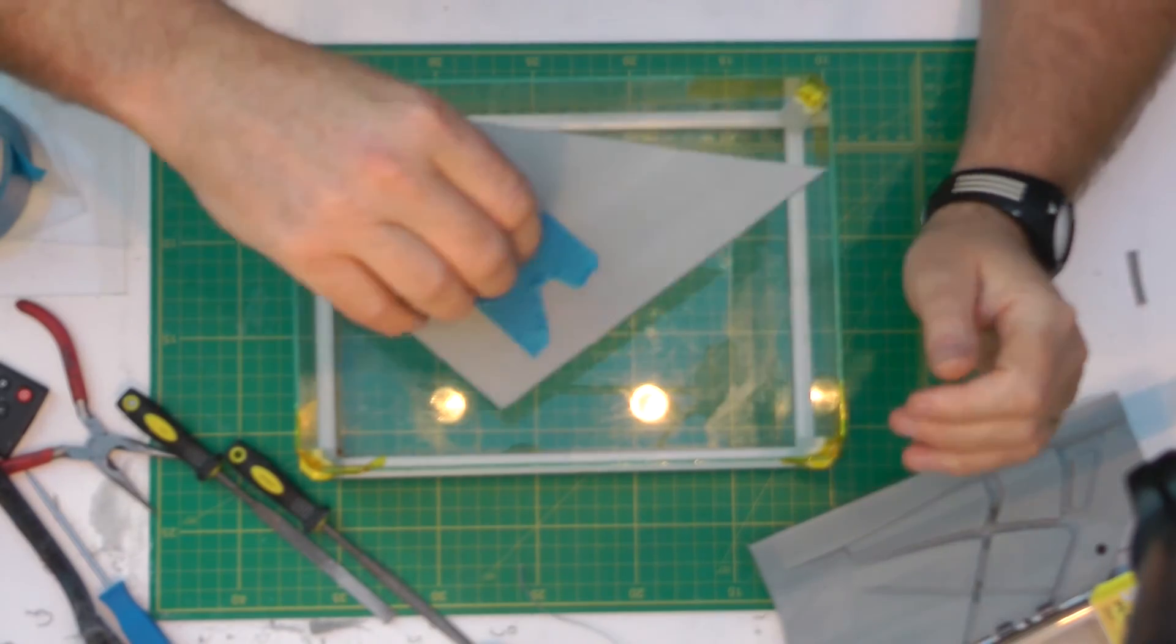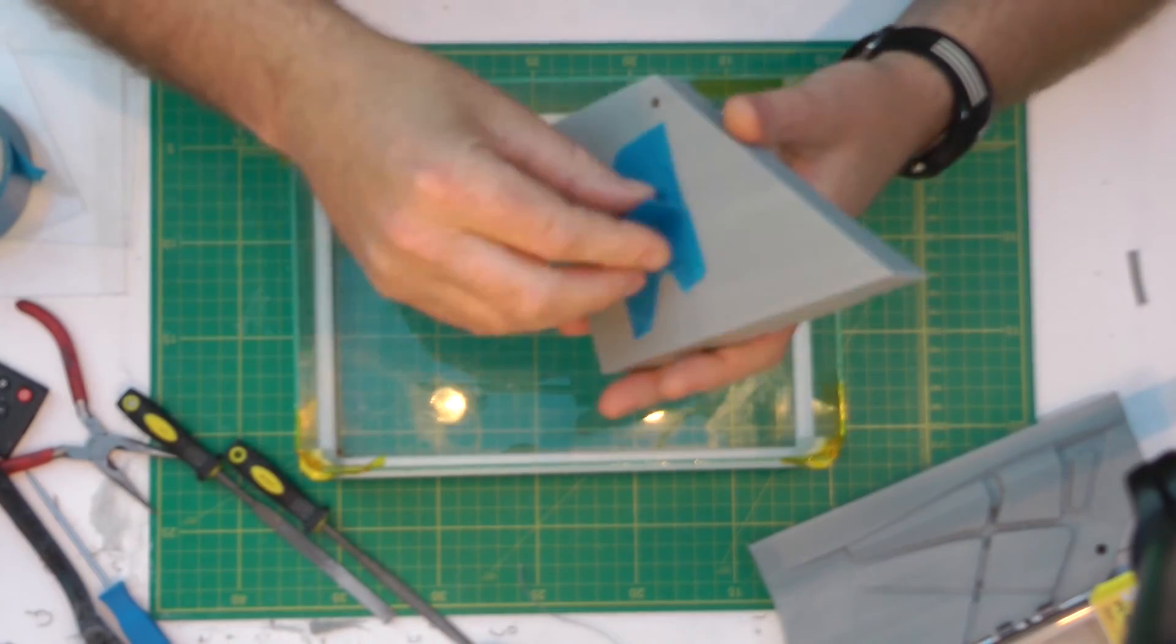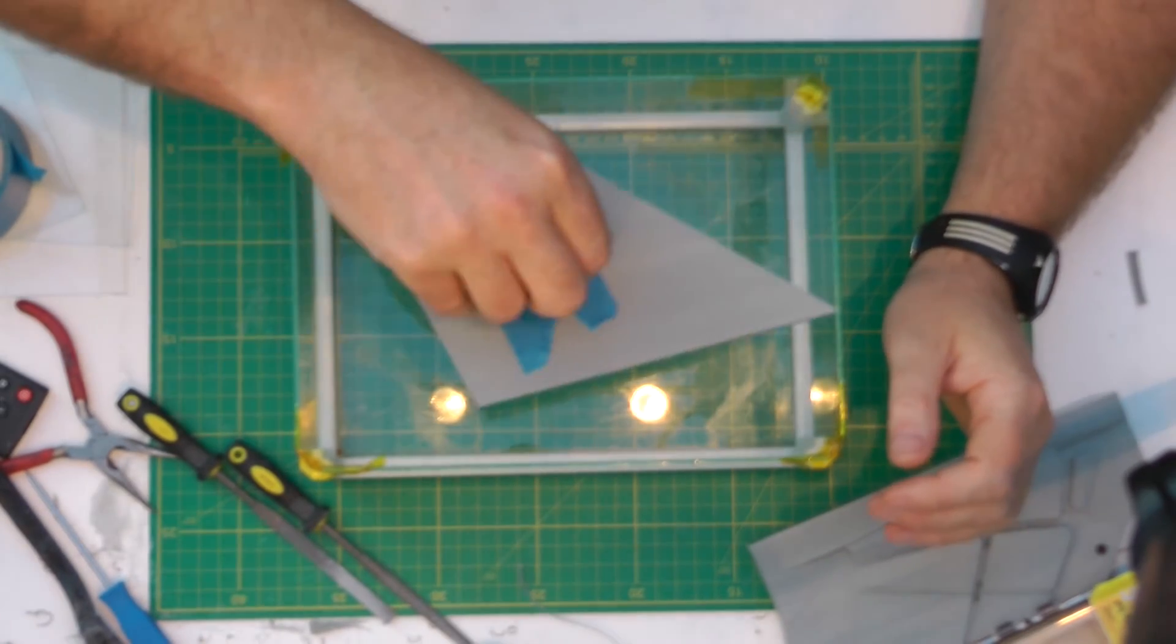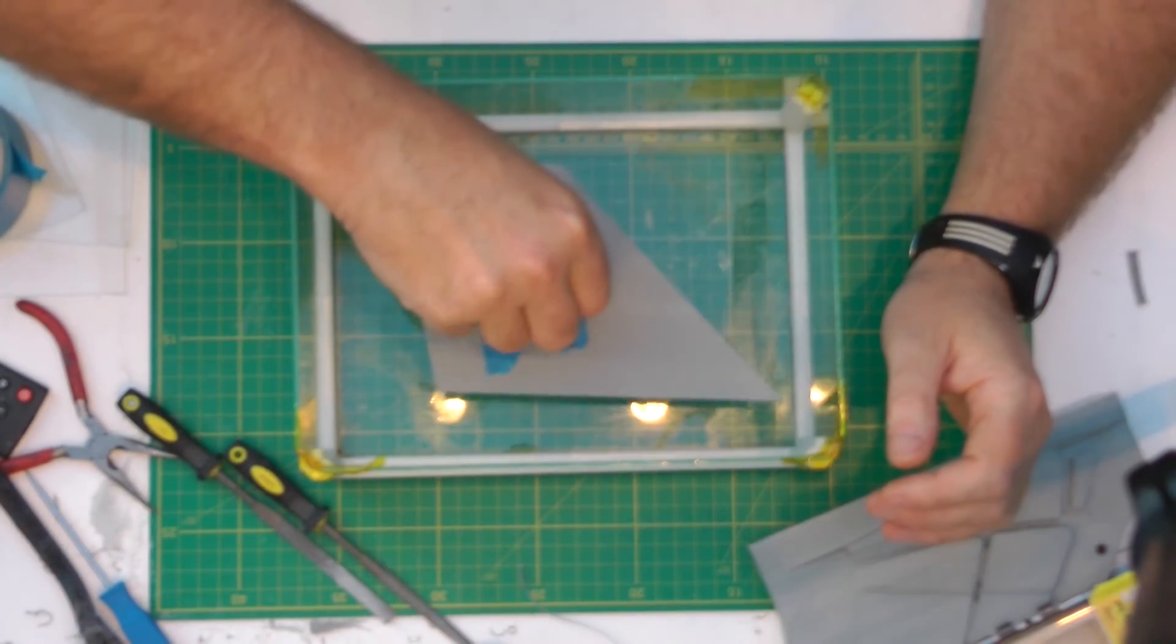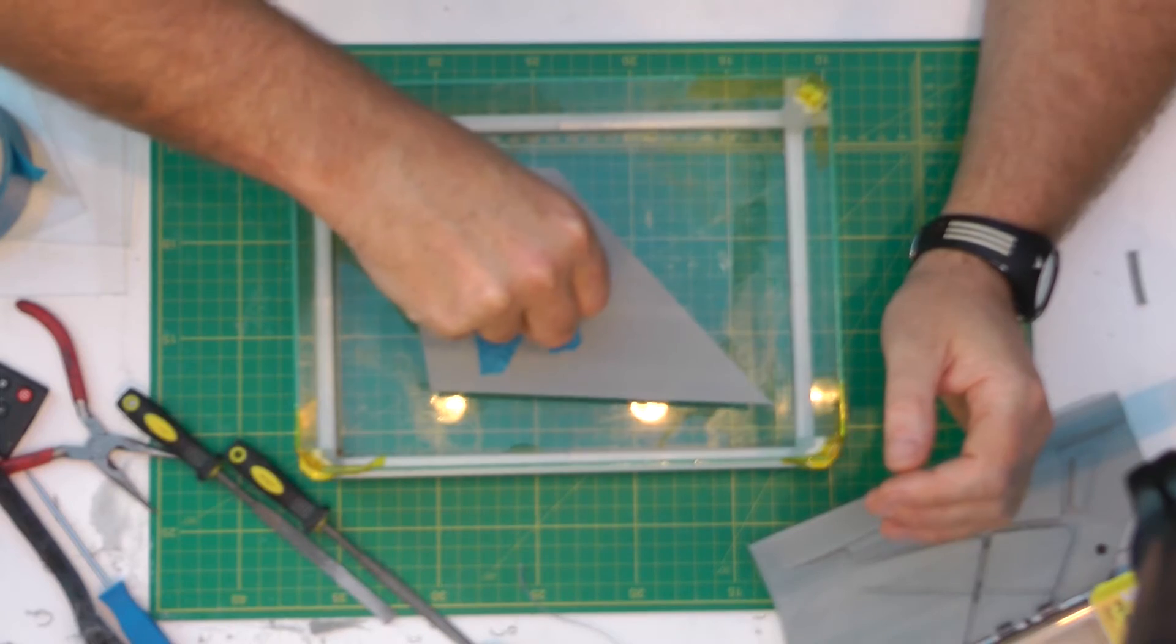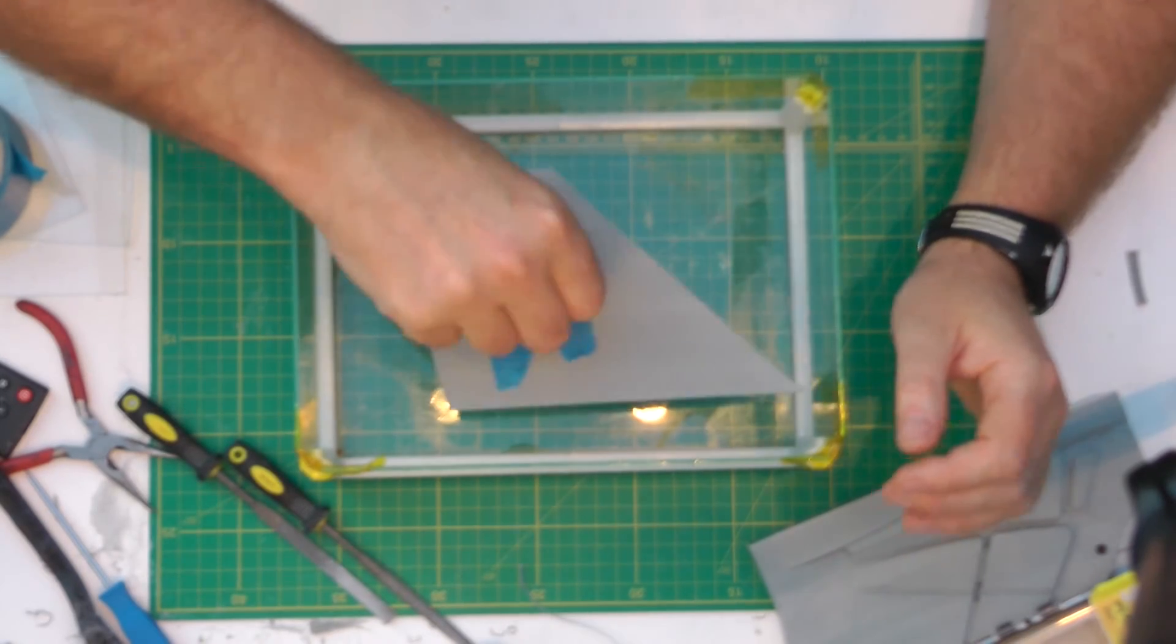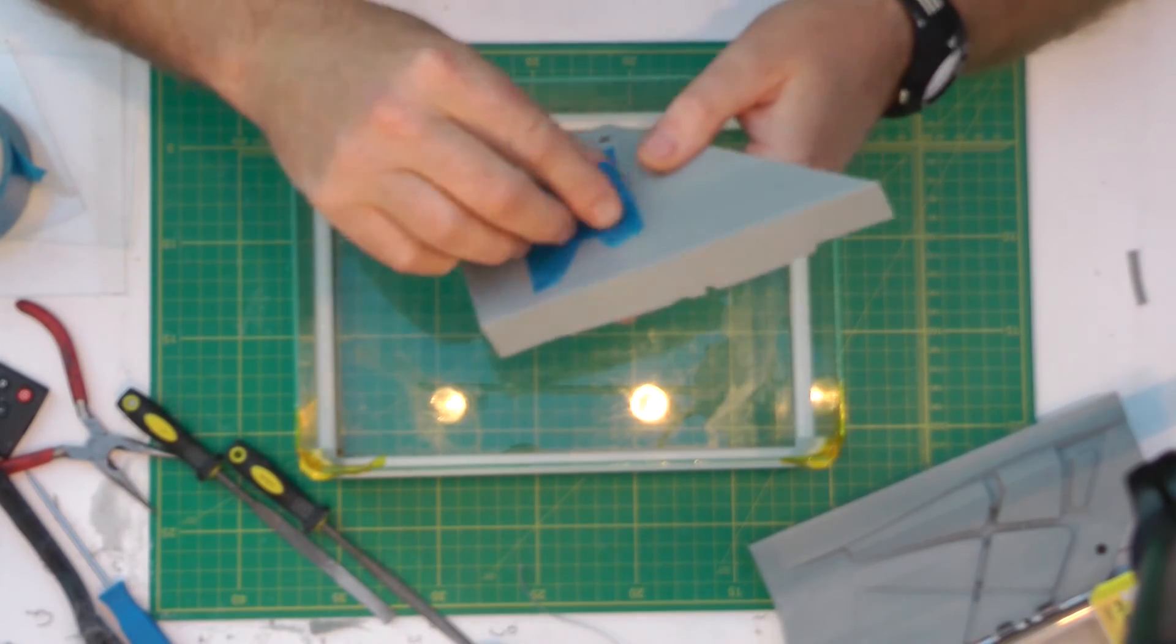And all I do is I just hold it like that. I'll bring it down so it's just inside into the cloud, into the vapor cloud. You can normally feel it on your fingertips.